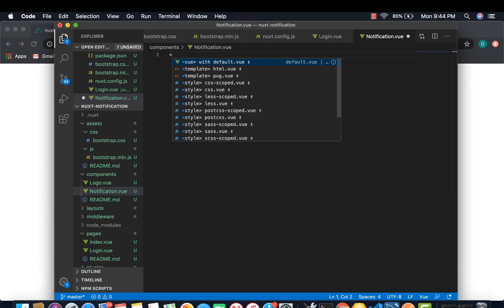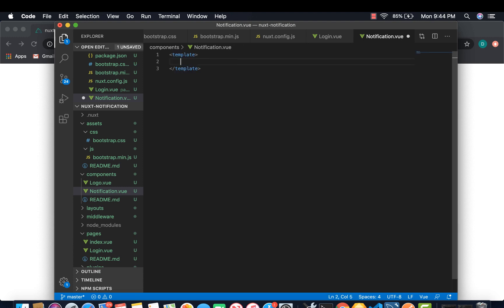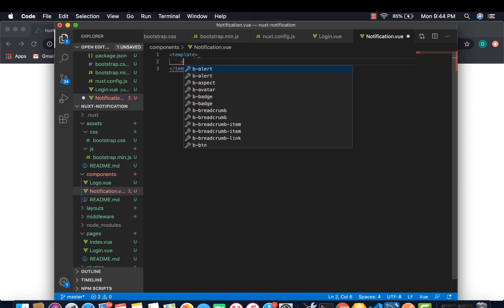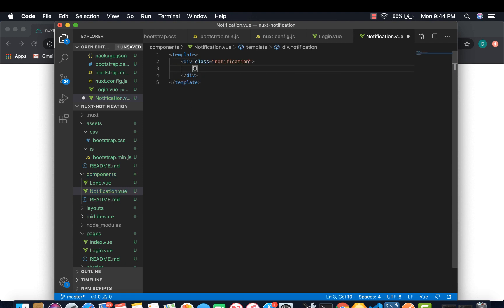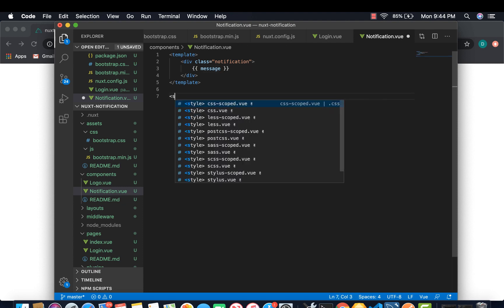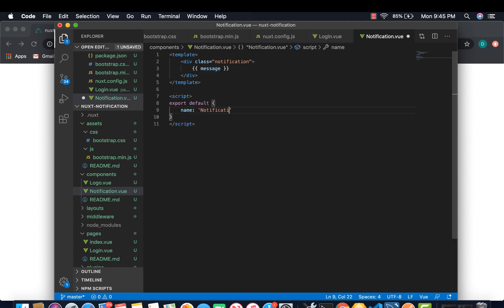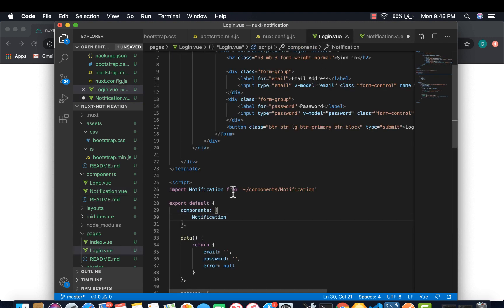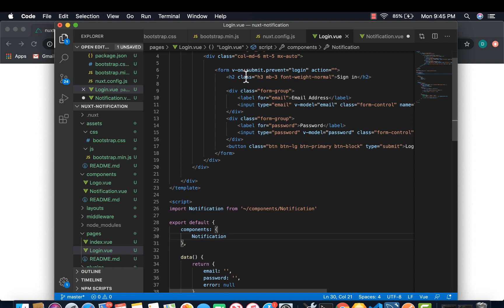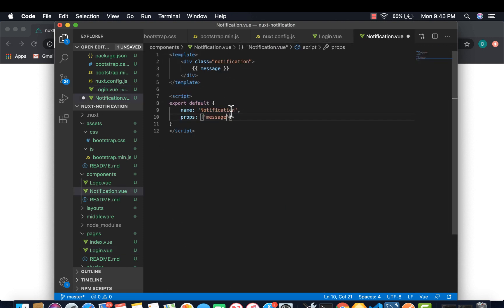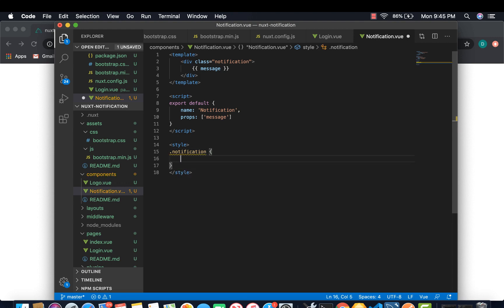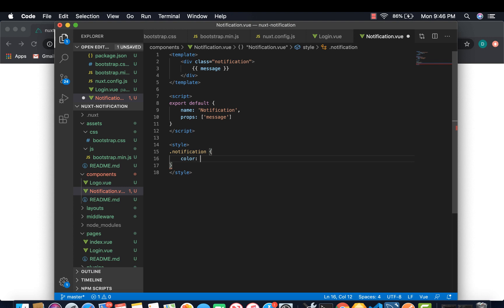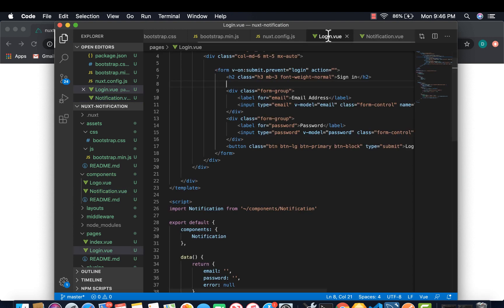So let's create our component. And here goes our message. Then under script, notification, properties. This message is what is going to be passed to the notification. You're going to add a notification to the notification and then pass this message. Set color to red. And that's it.